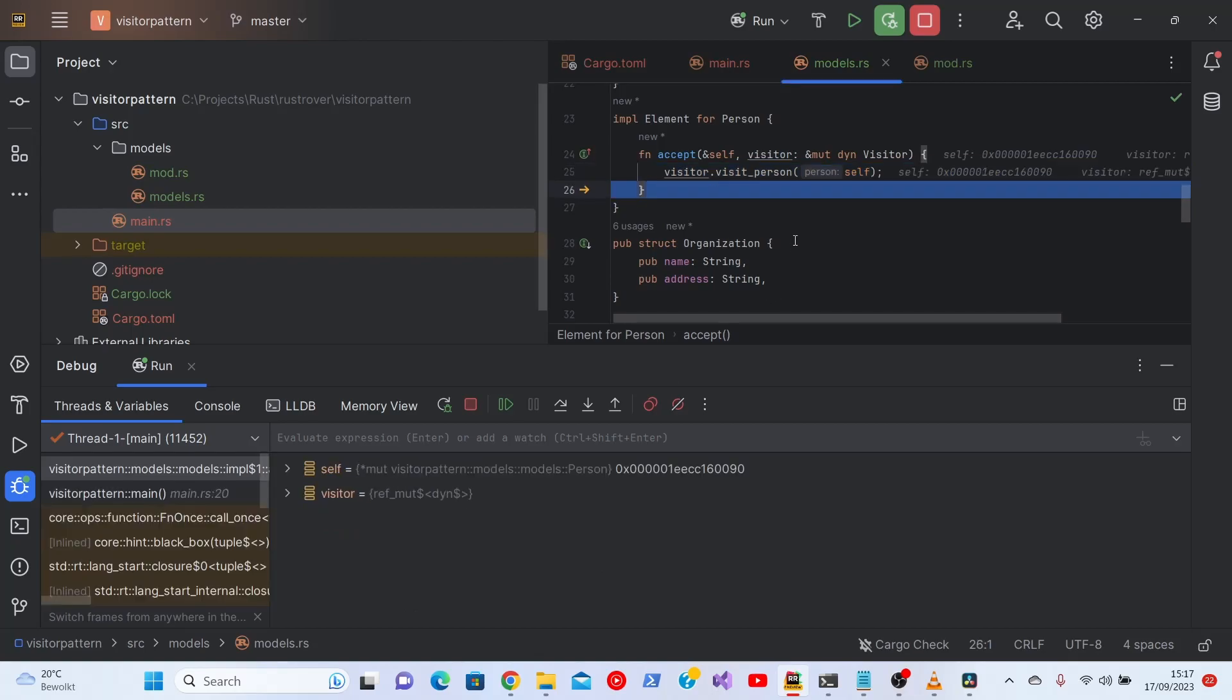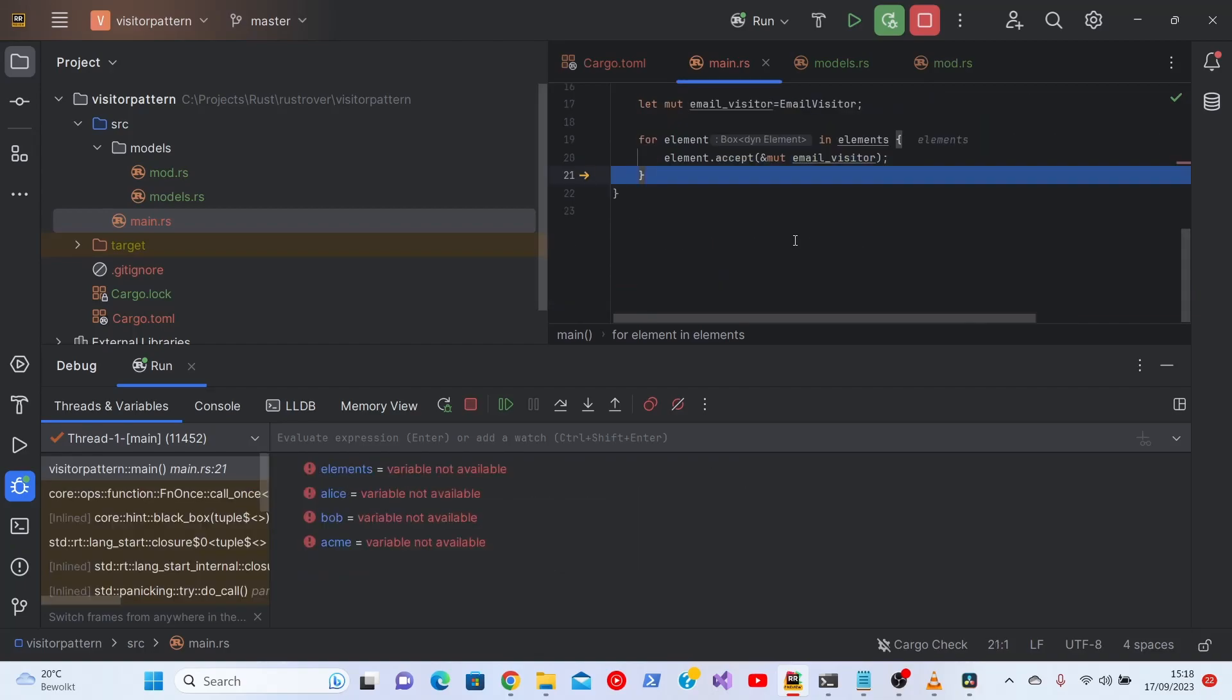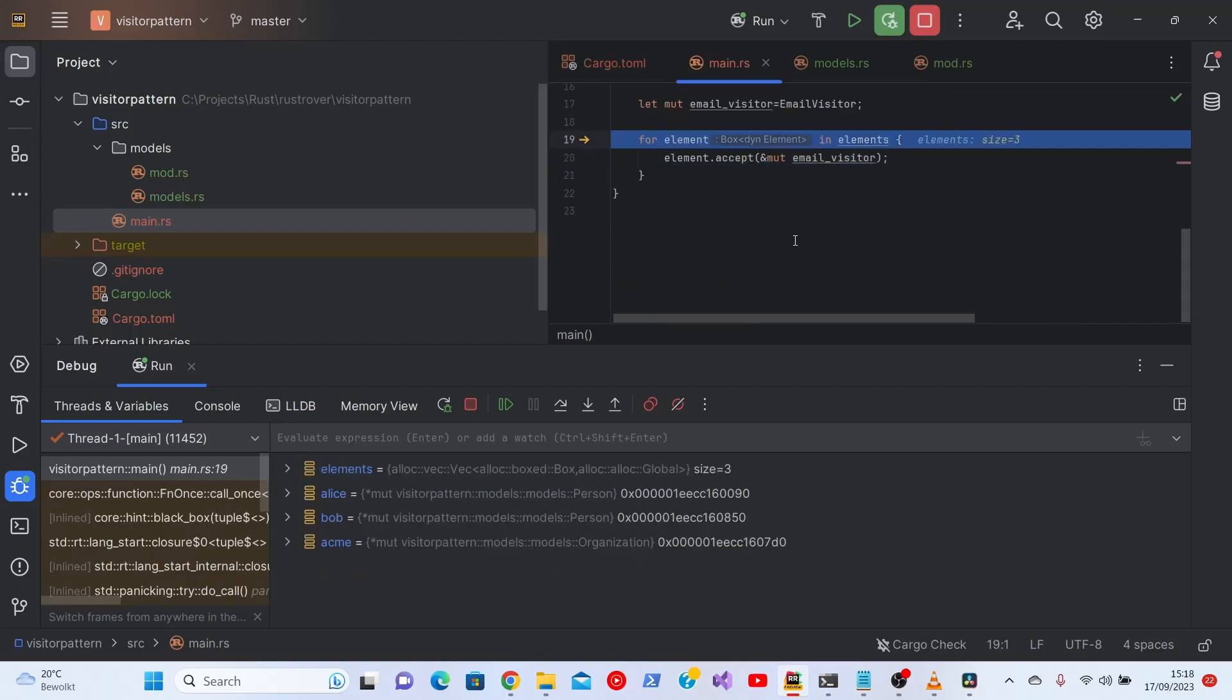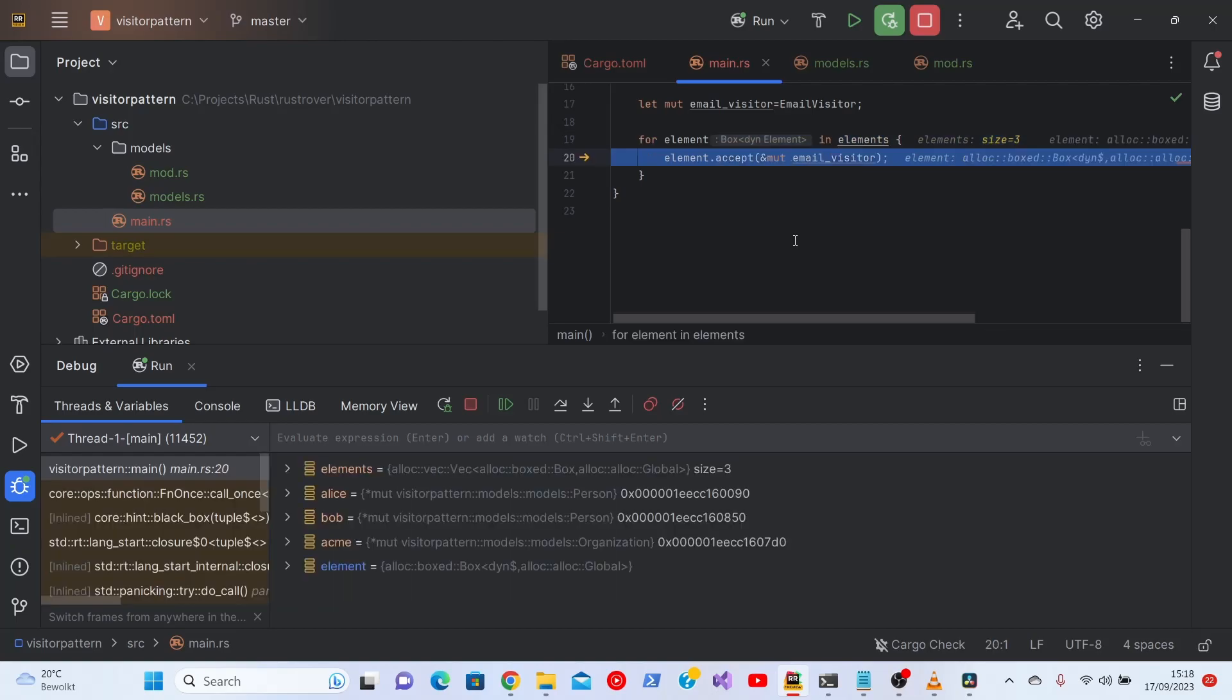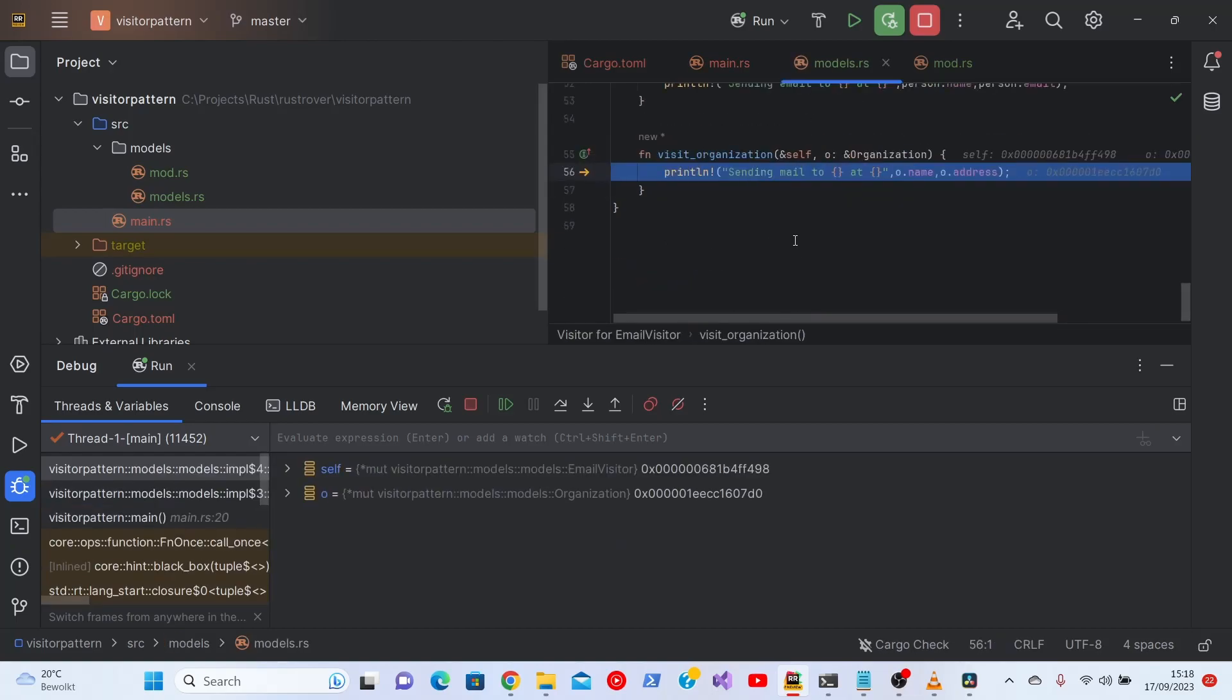Step over this. We'll step into this. And next we see the organization if we go into the implementation. And we see the right object back again.